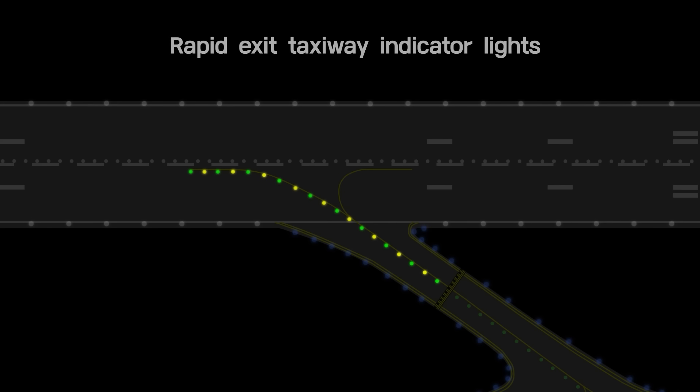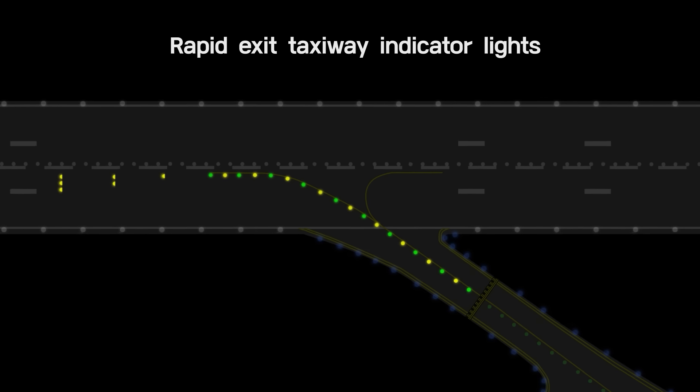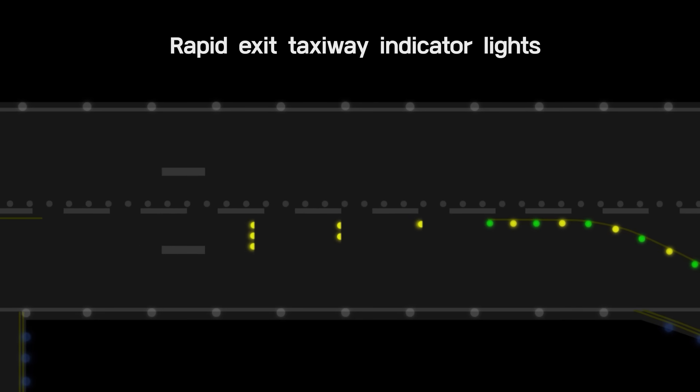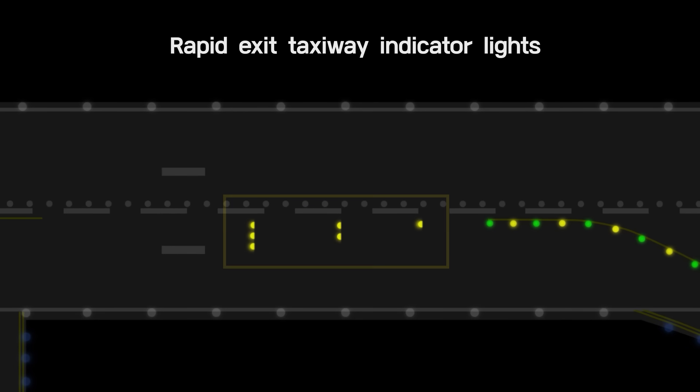In airports with rapid exit taxiways, rapid exit taxiway indicator lights are installed to make it easier for pilots to identify the location of these taxiways in low visibility conditions. Rapid exit taxiway indicator lights shall be installed with unidirectional yellow lights.